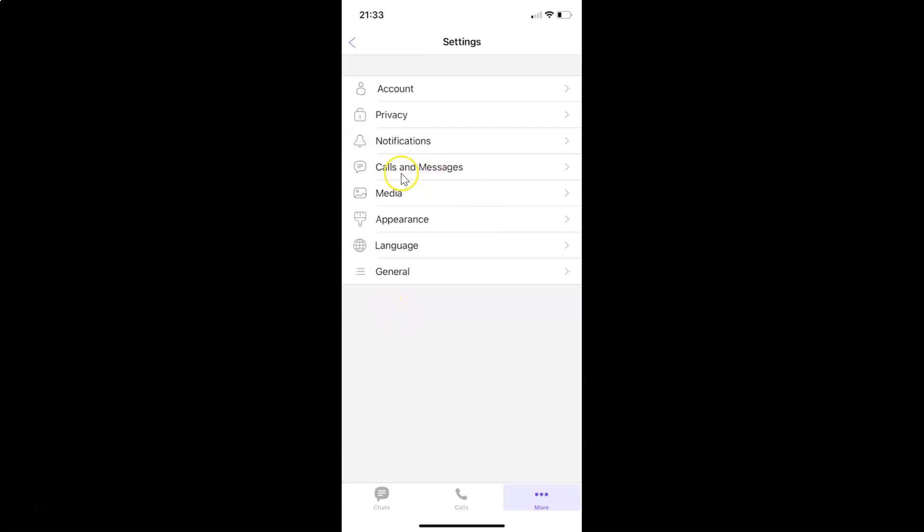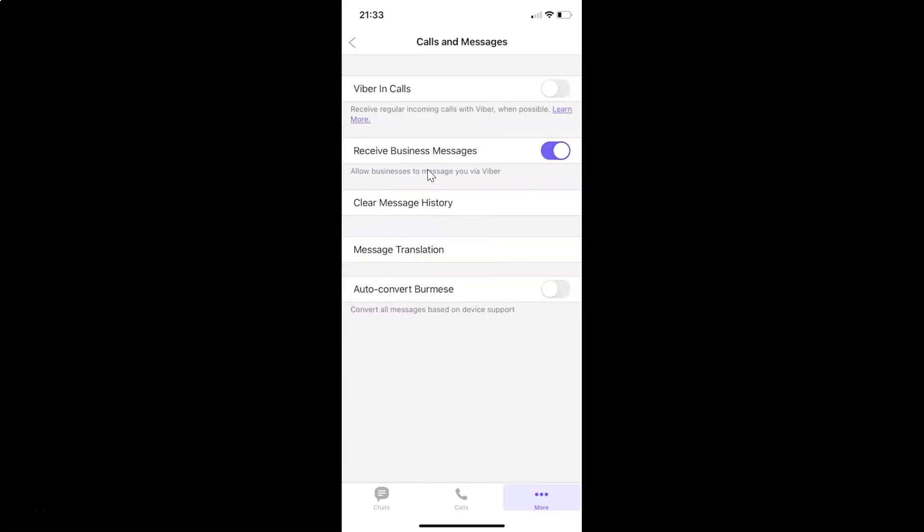Then tap on calls and messages on the settings screen. You can see I have the calls and messages screen opened. On this screen, you can see we have Viber in calls.